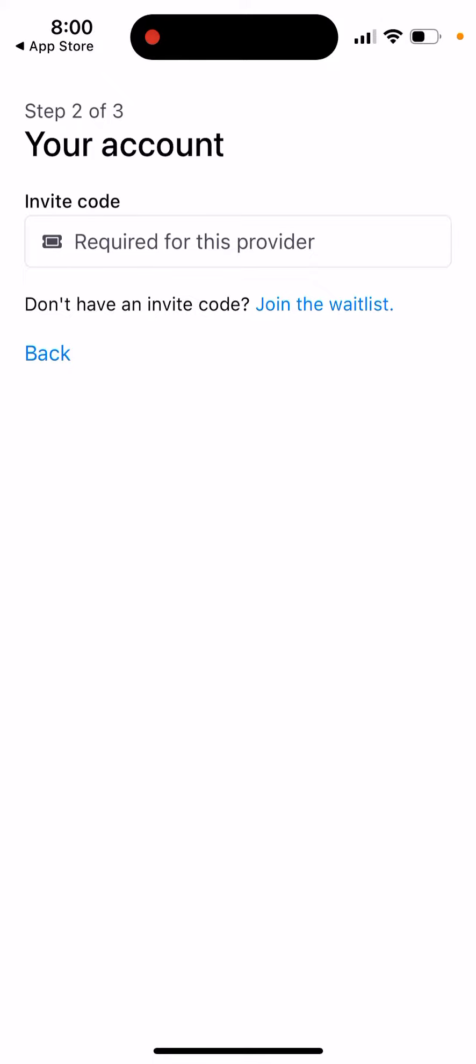Then the next step is you can reserve your username. That's quite important. I'm not sure you can change your username later as of now, so just be careful there. You reserve your username and then there you have it. Then you just proceed with standard instructions and you should be ready to go.